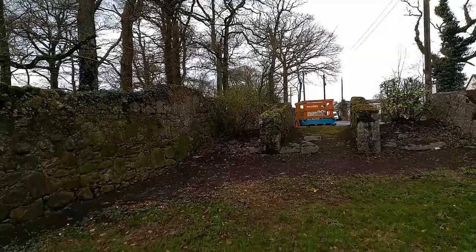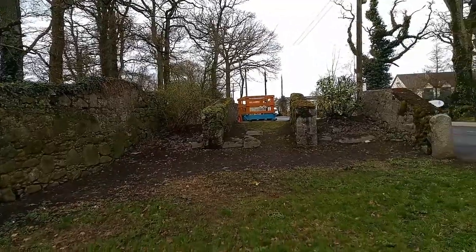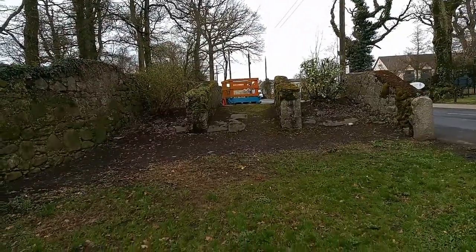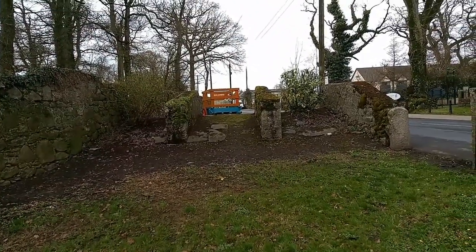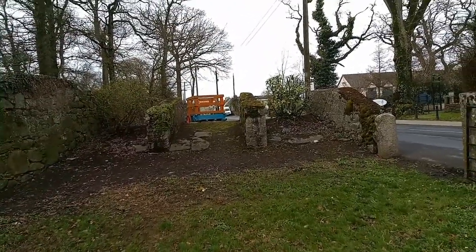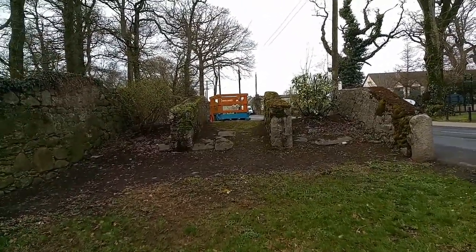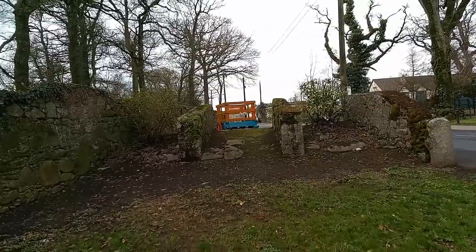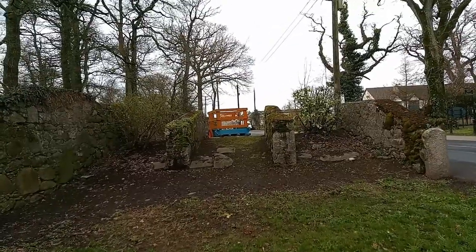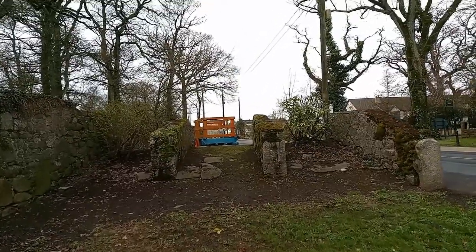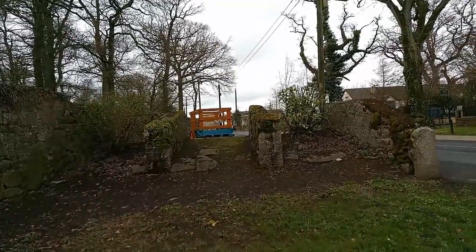I'm in Borris in County Carlow today because I want to show you an animal ramp. This is it. It was used in the time when there were still animal fairs in Borris, County Carlow.